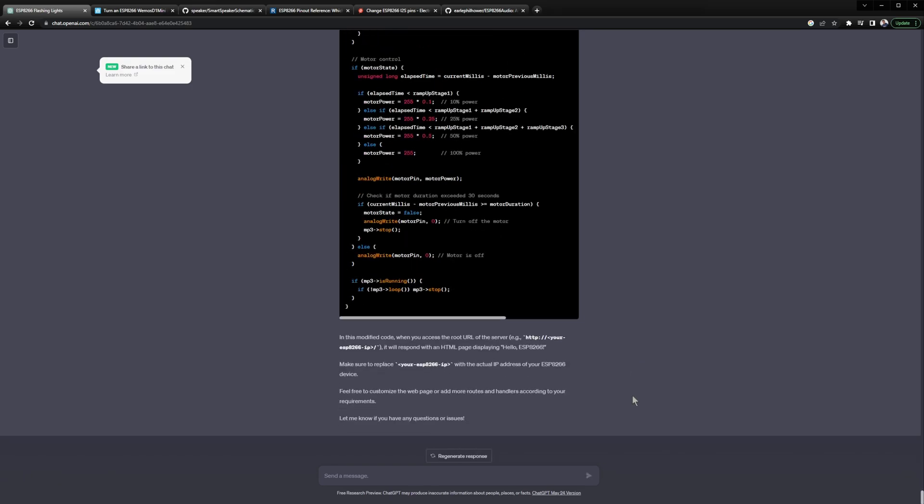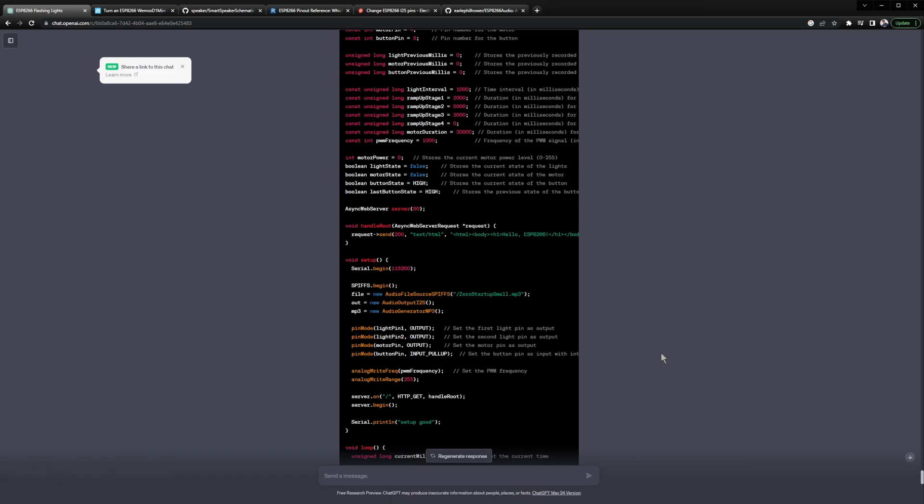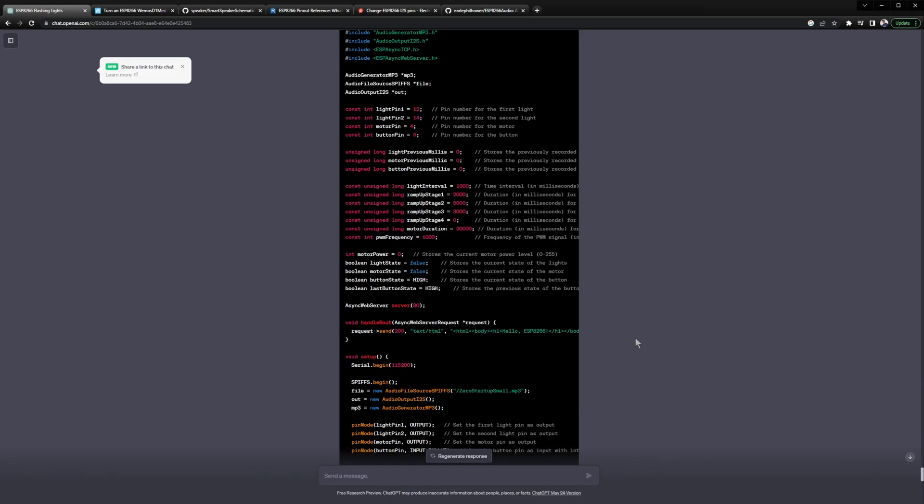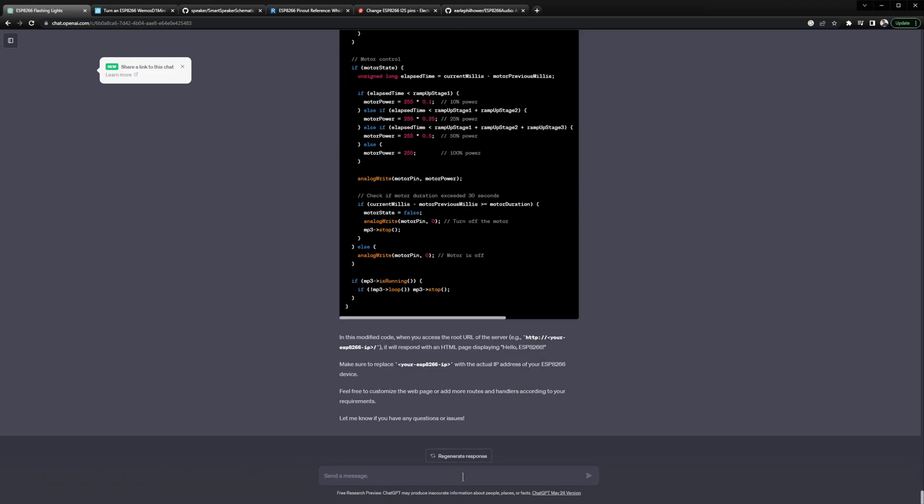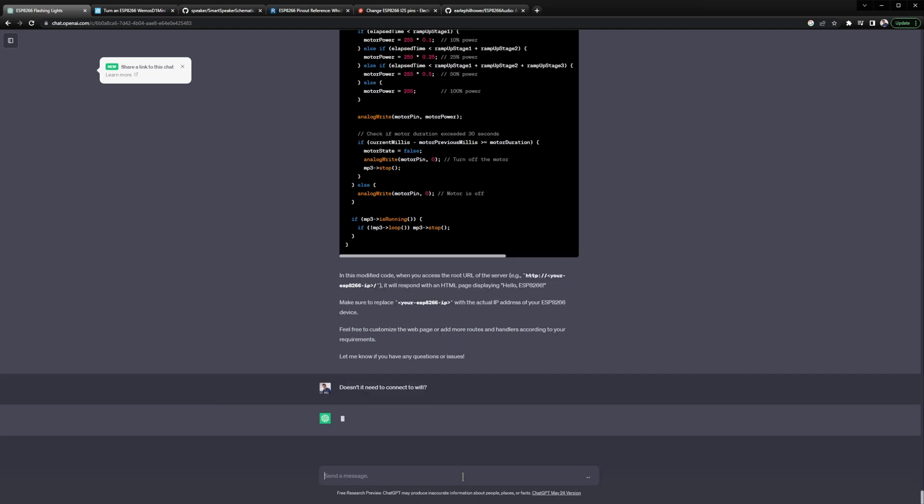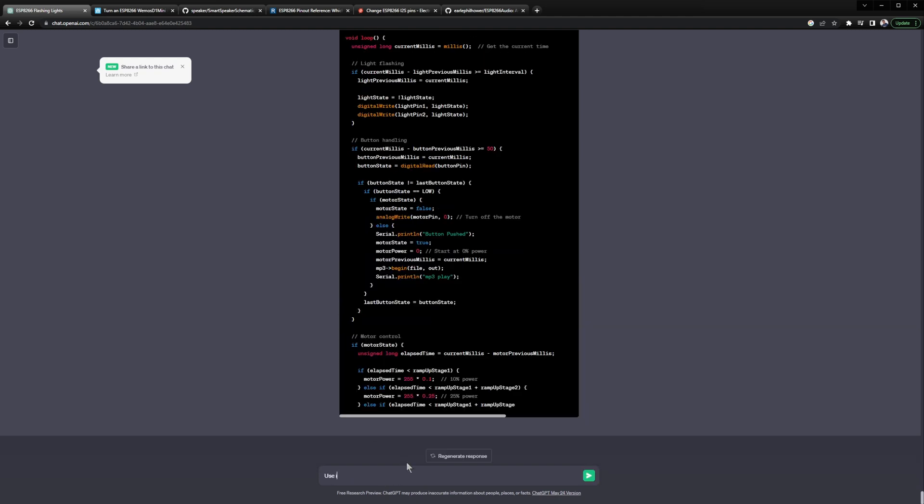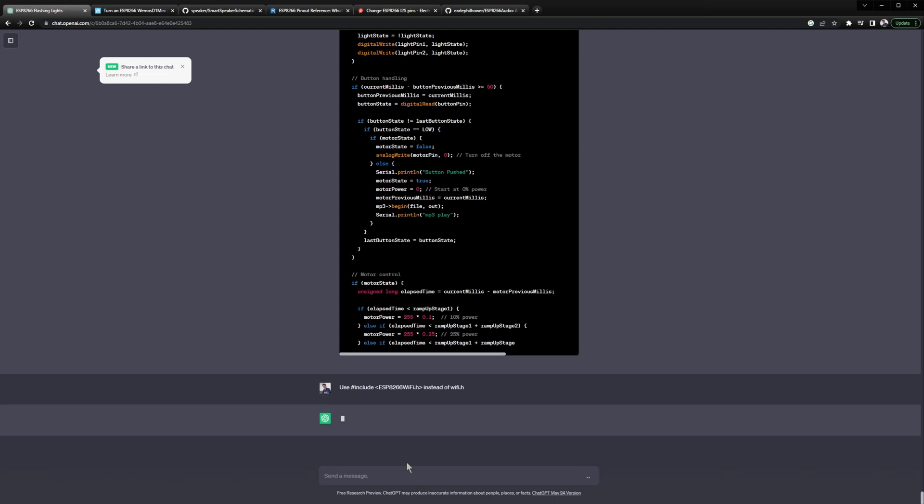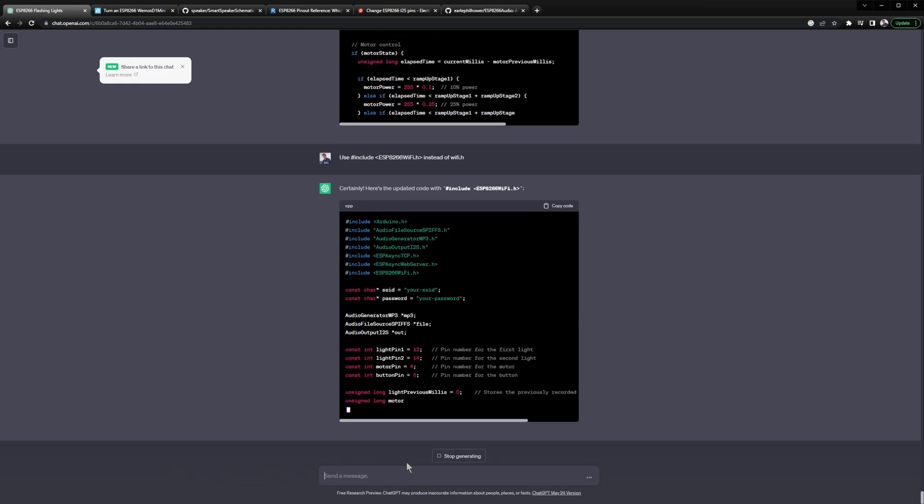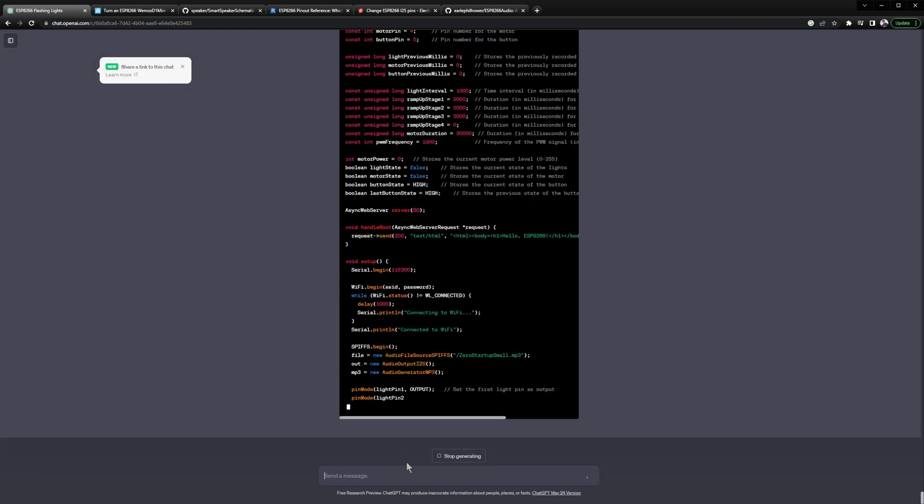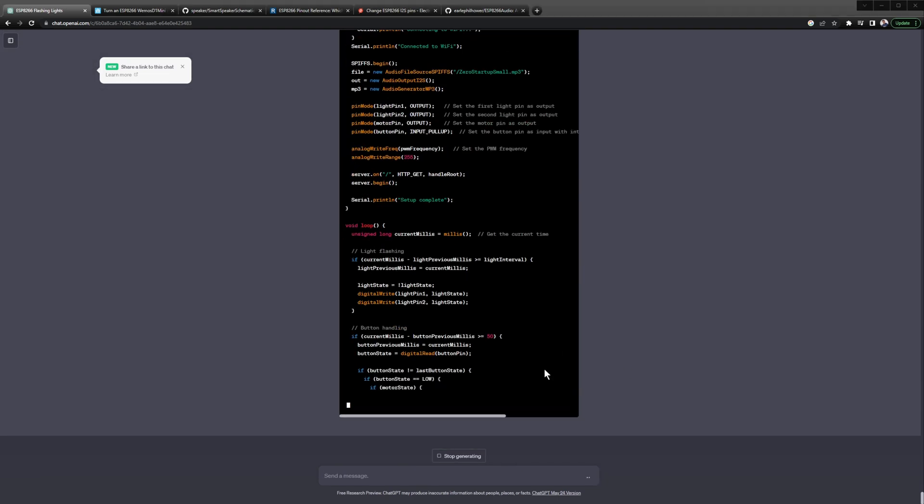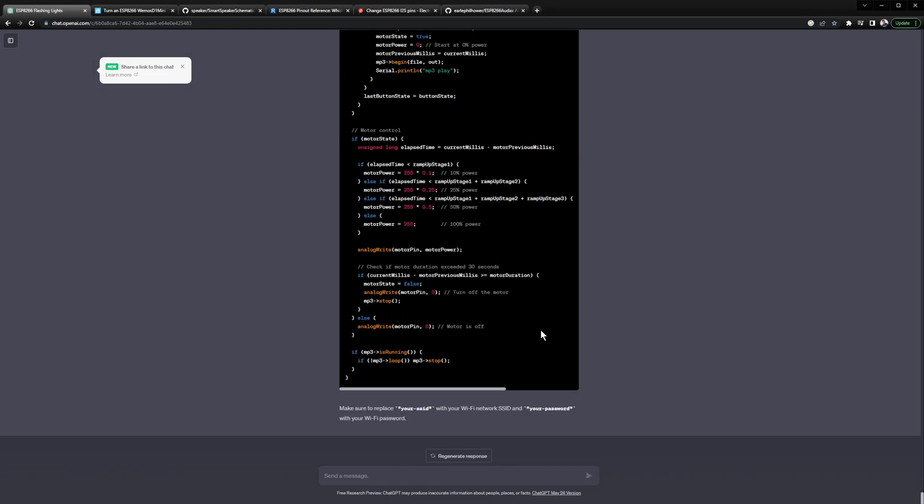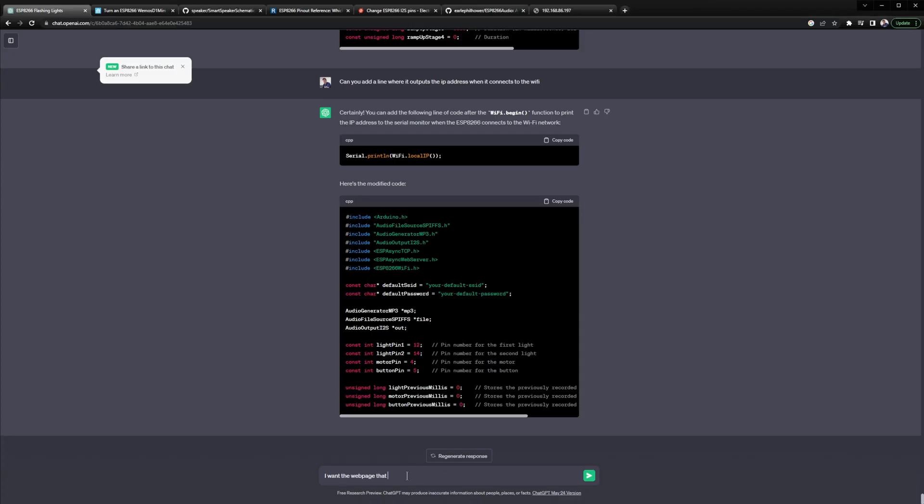When using ChatGPT just remember that nothing you put in there is private or secure so be mindful when uploading your code that you aren't including any personal information. It's probably better that you don't include your Wi-Fi information but that's up to you if you want to have to change it every time you copy and paste the code.